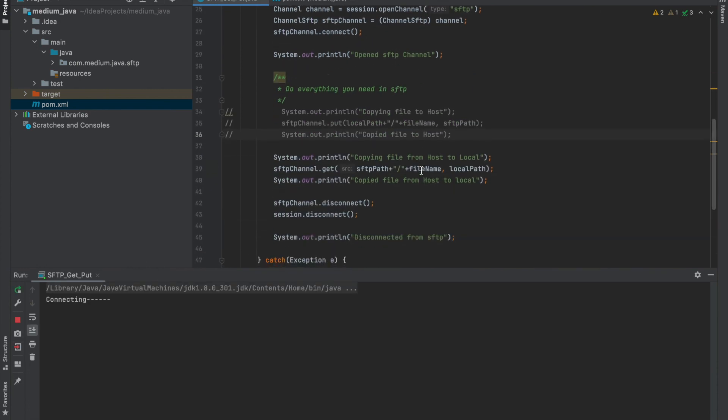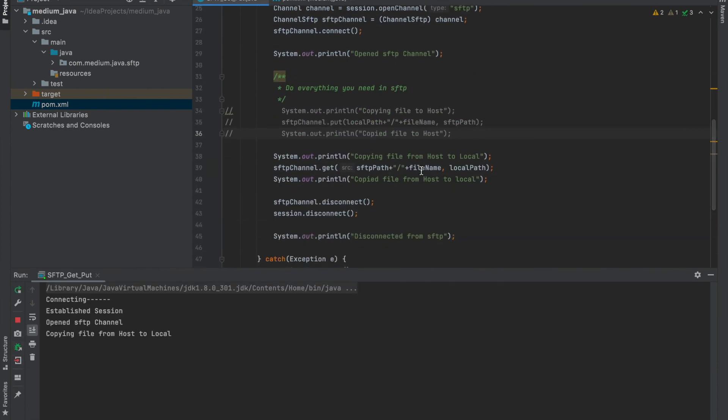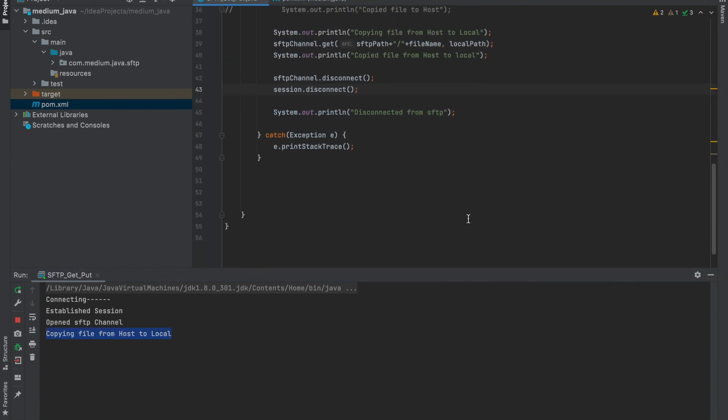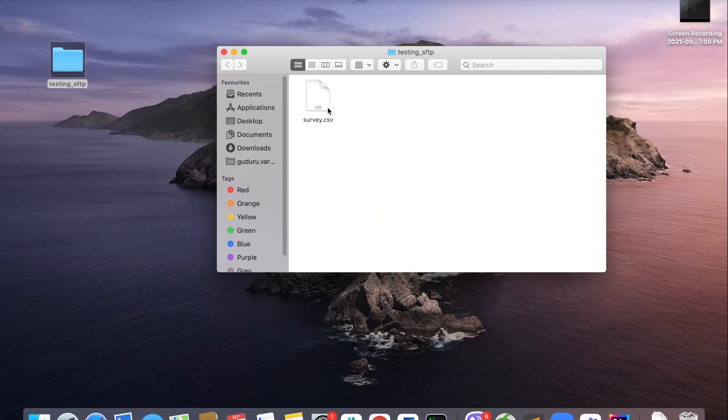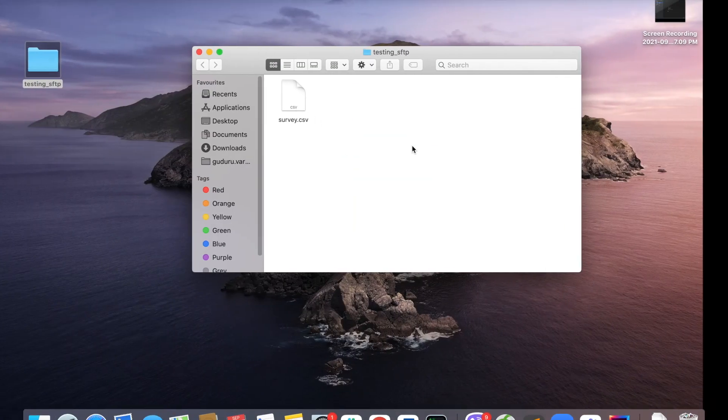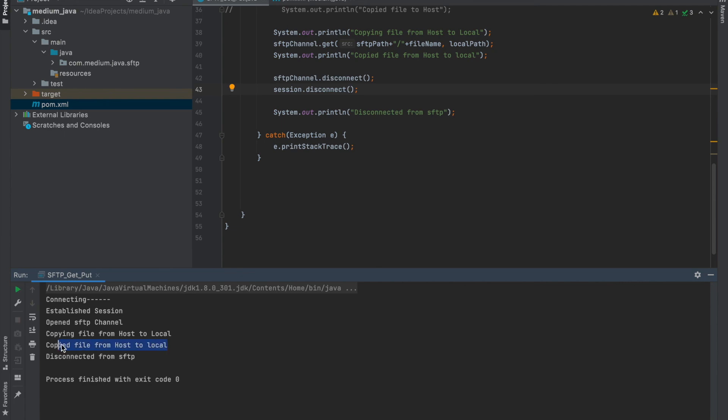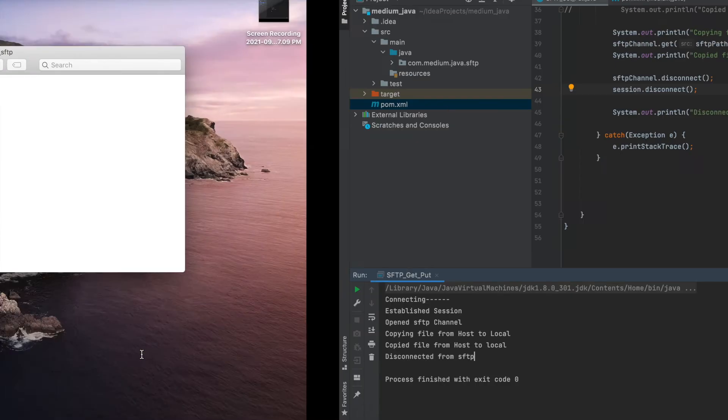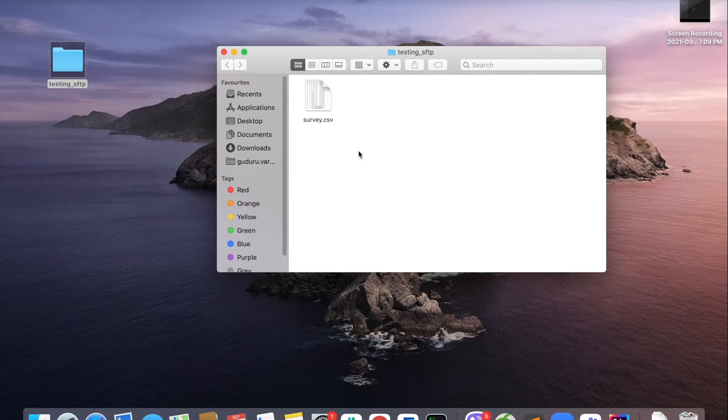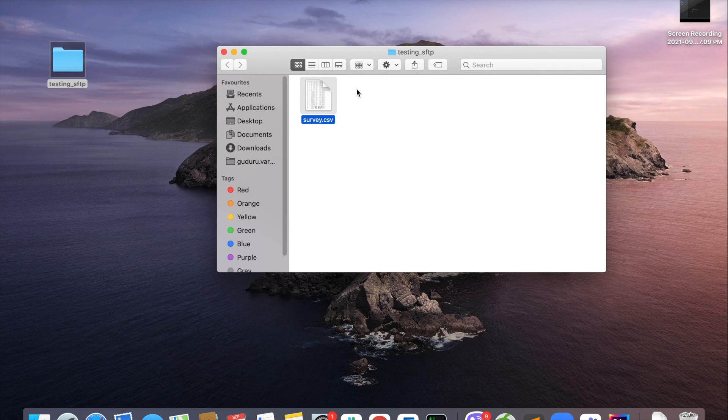It's connecting, connected, copying file from host to local. Yeah, the temp file. And done. You can see the file here and logo changed.